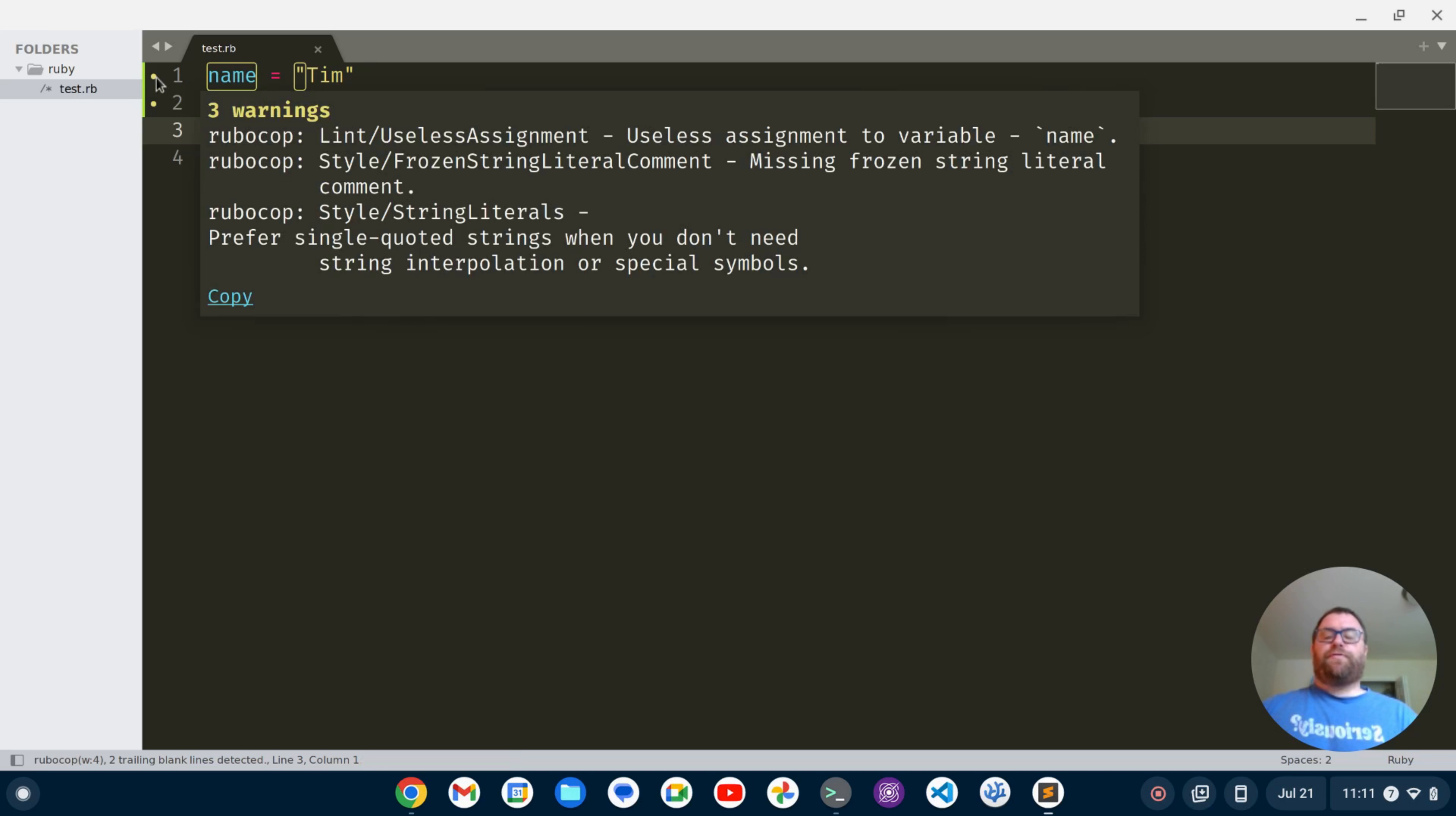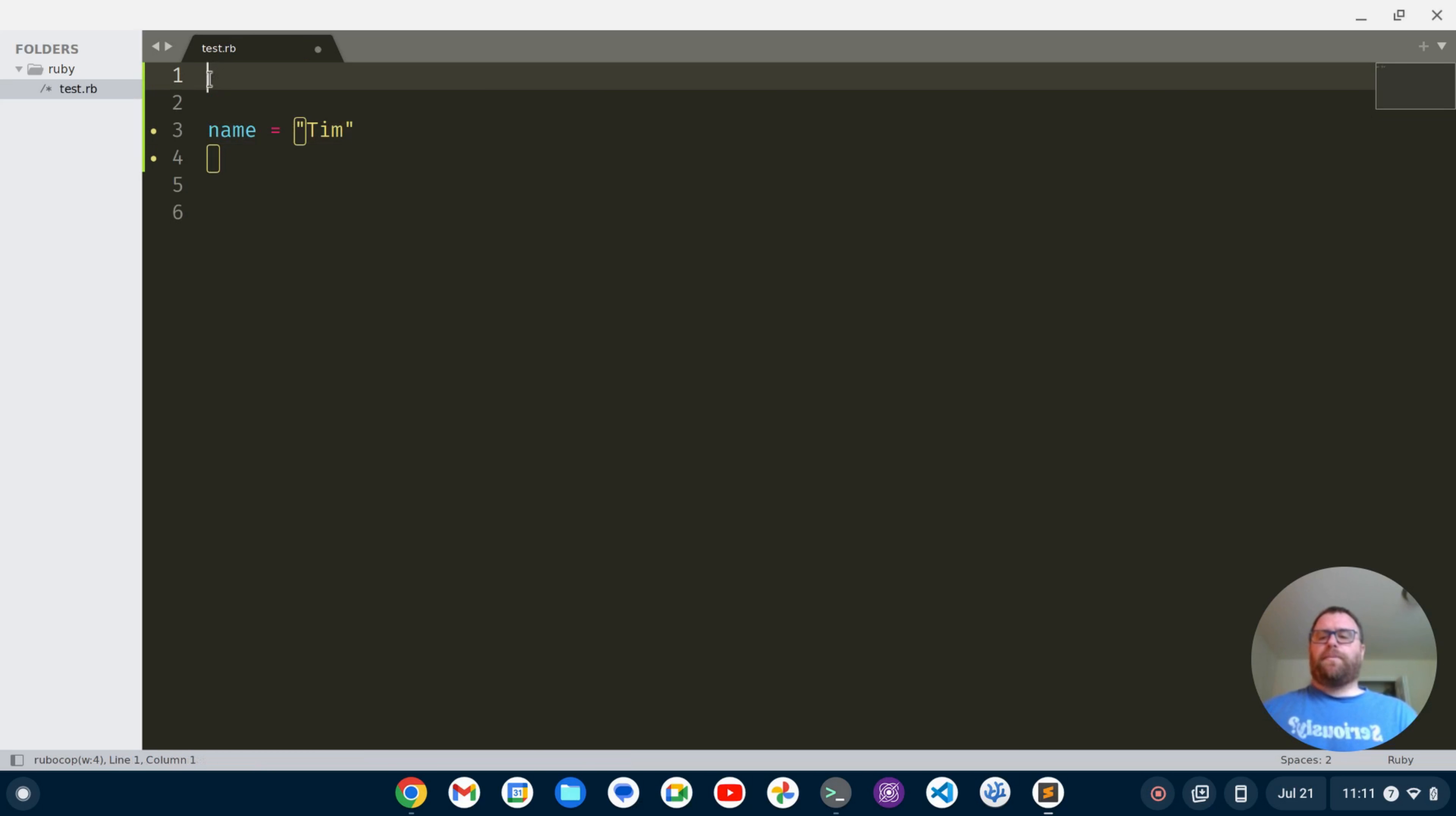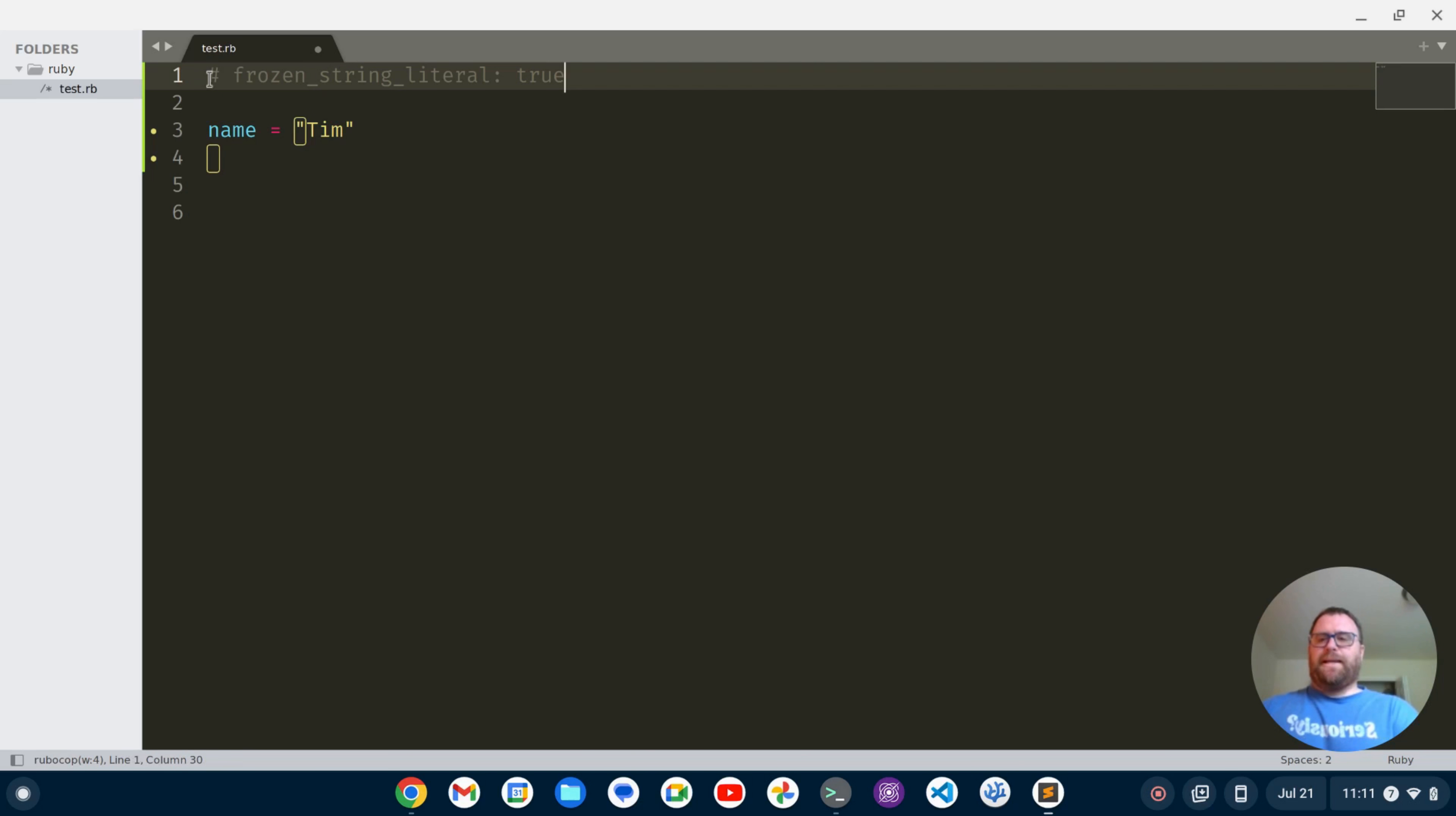The first one is we're missing the frozen string literal comment. I can get rid of that if I go up here and I can do a comment and say frozen underscore string underscore literal true, and I need to have a space in between here. If I save that, take a moment but that warning should go away.